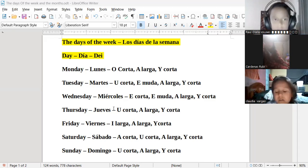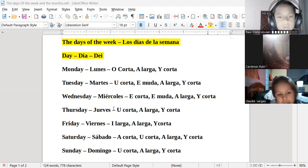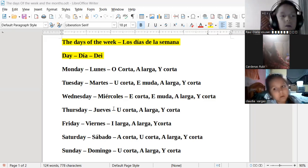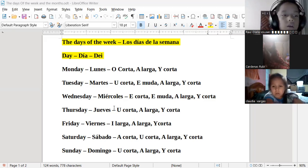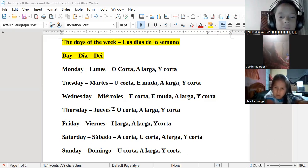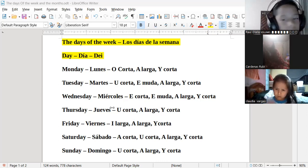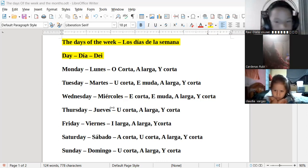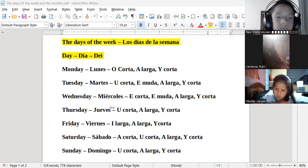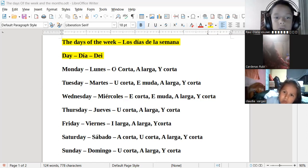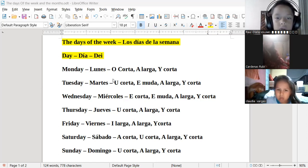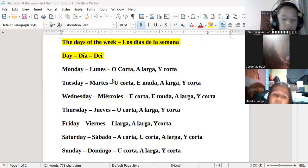Si quieren volver a ver la clase, pueden hacerlo sin ningún problema. Nos quedan 4 minutos para acabar la clase, entonces pueden hacer sus preguntas.